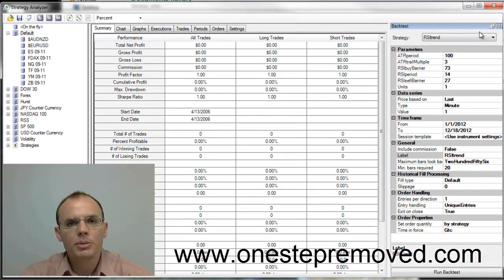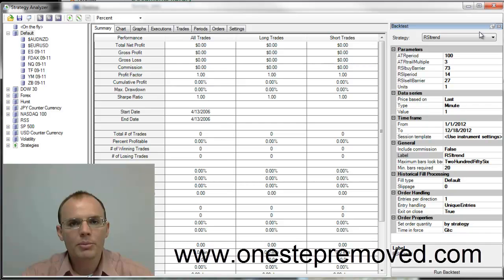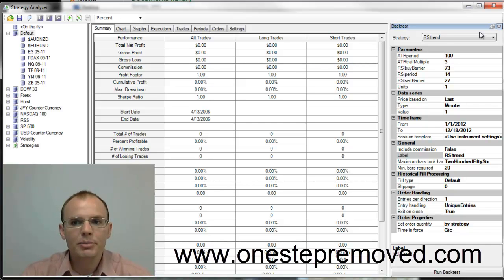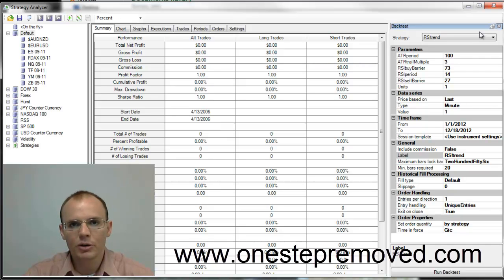That way you don't have to worry about constantly having that window fly in and out. If you have a computer with low memory or it's very taxed on the memory, this will also help the backtester run a little more smoothly.